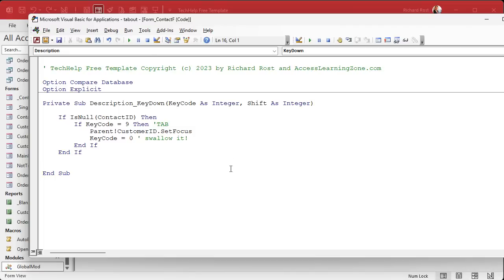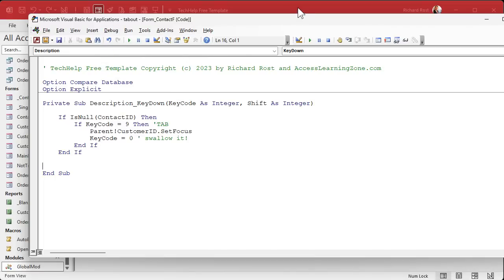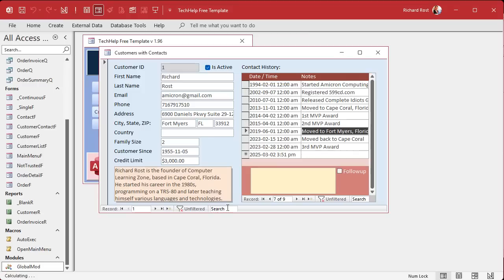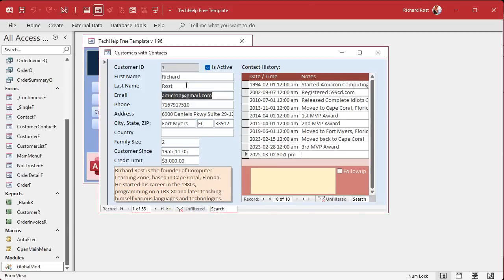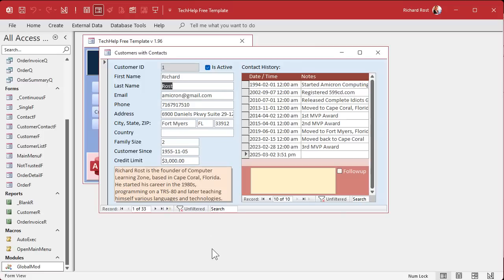Save it, always throw in a Debug Compile once in a while, then close it and open it. Now I can tab all the way through — and it jumps right back up there. You can jump to customer ID, first name, wherever else you want. You could jump to whatever field makes sense for your workflow.